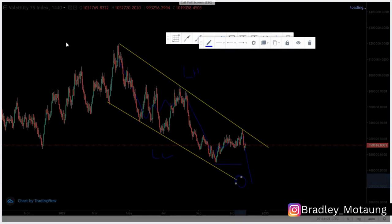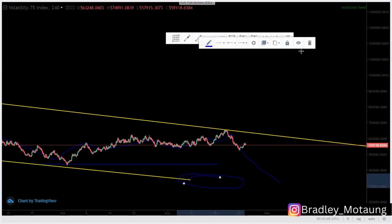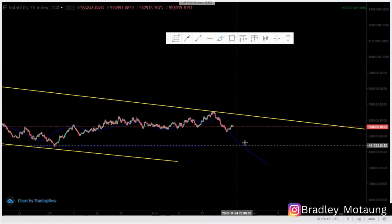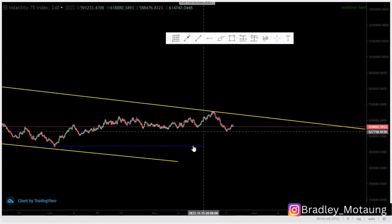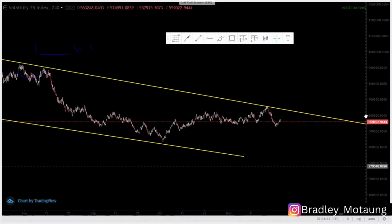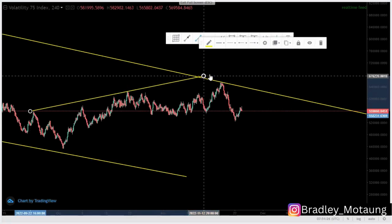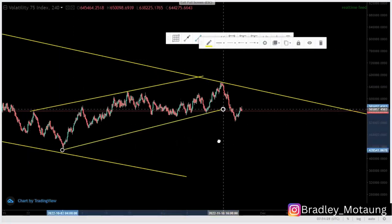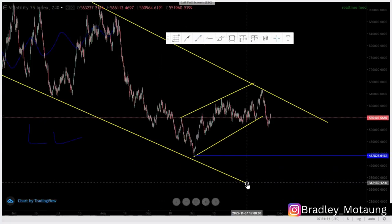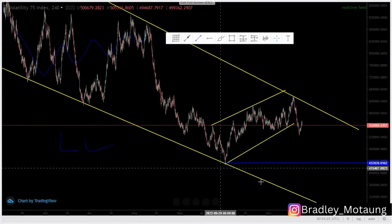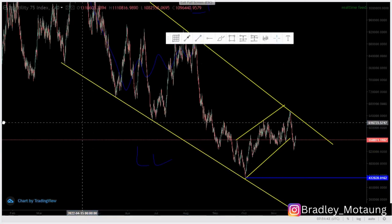We are going to focus on the pattern within that larger pattern. Let me remove the drawings and focus on the price action around this area. This is the price action we're going to focus on. We have the overall 90% rule as our target, and then another target at the lows.